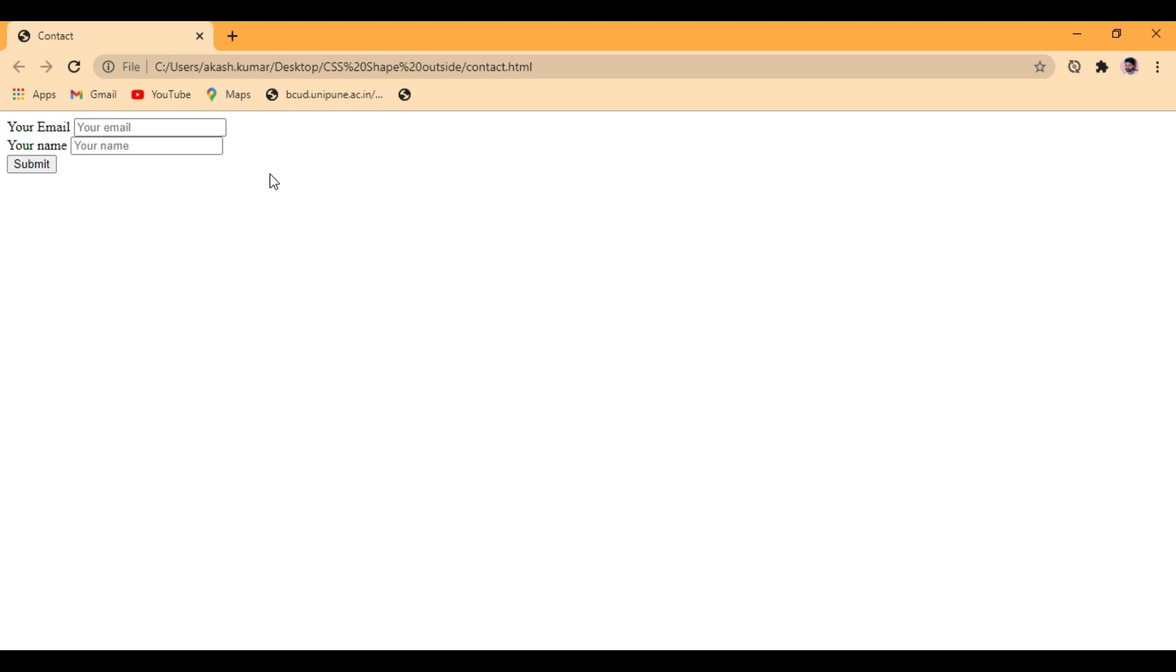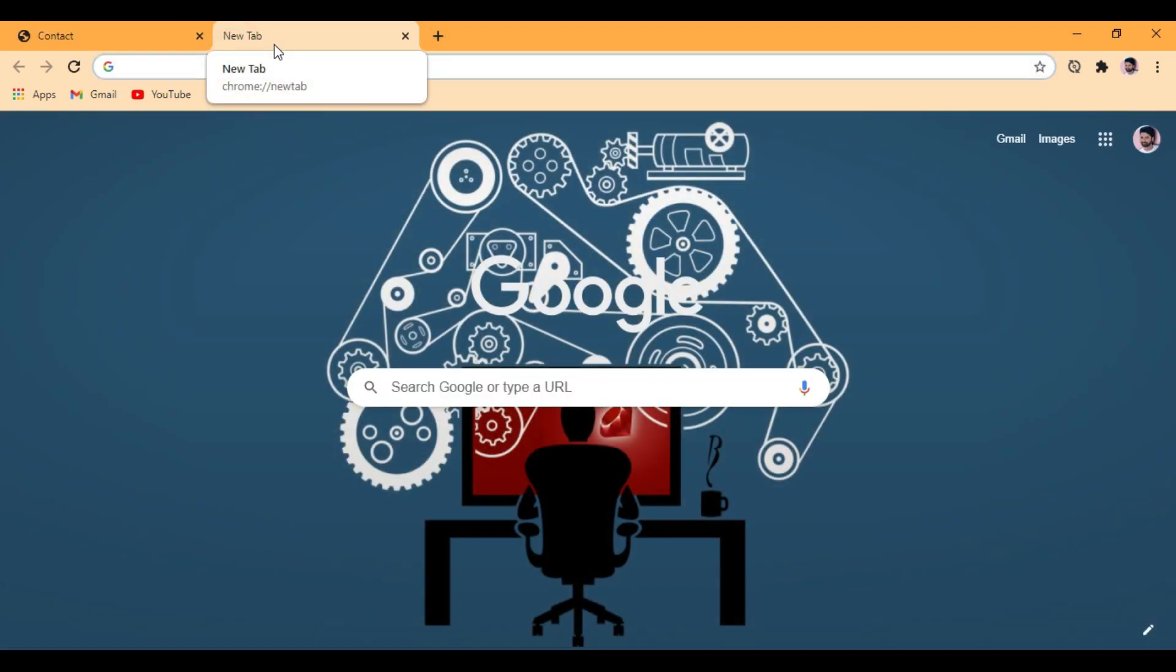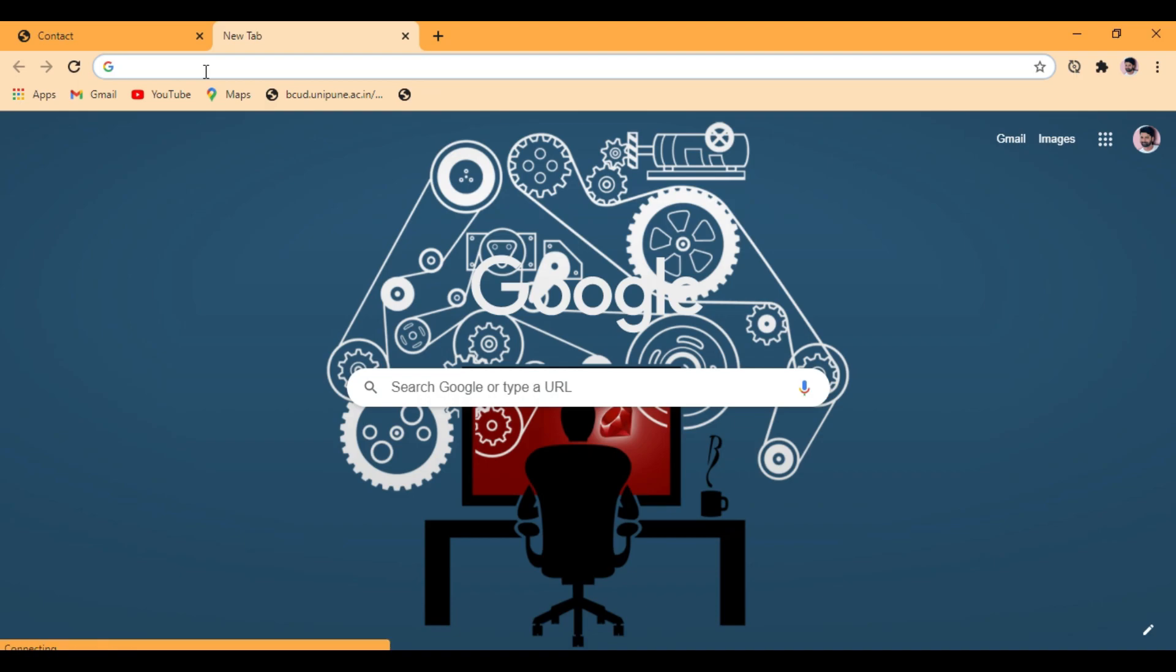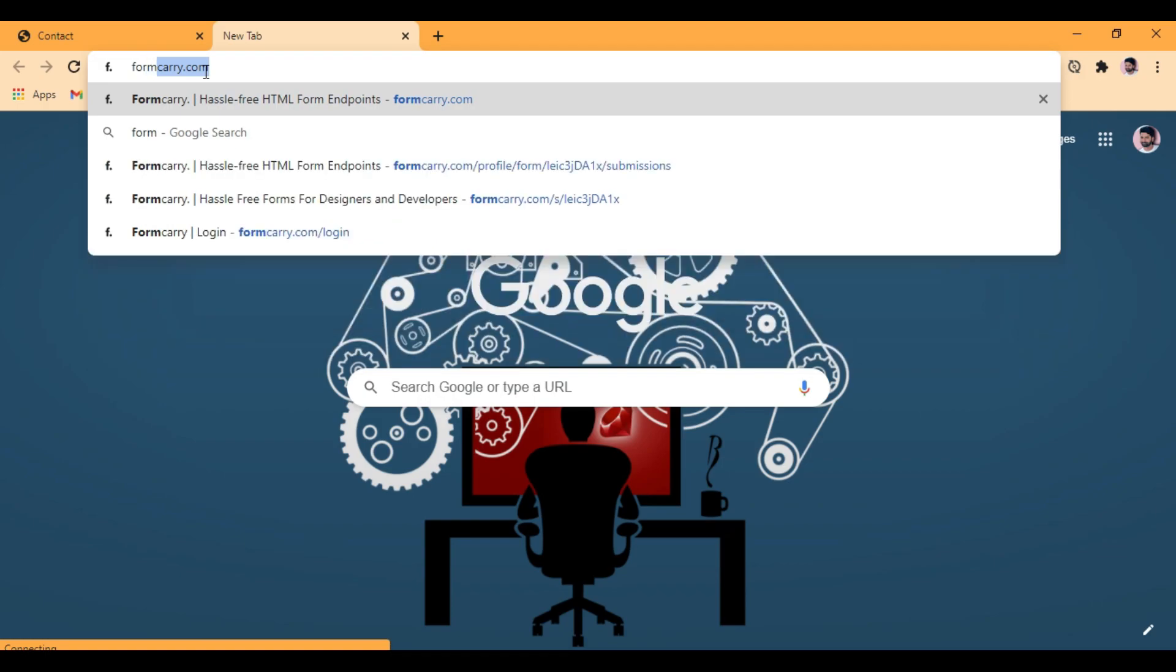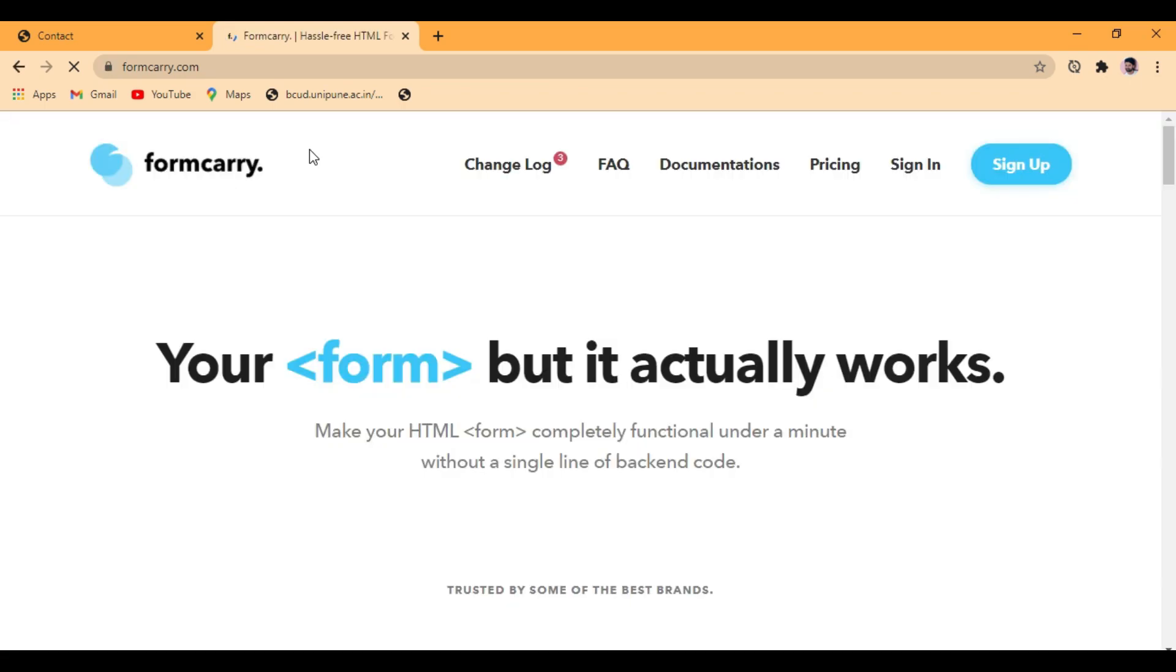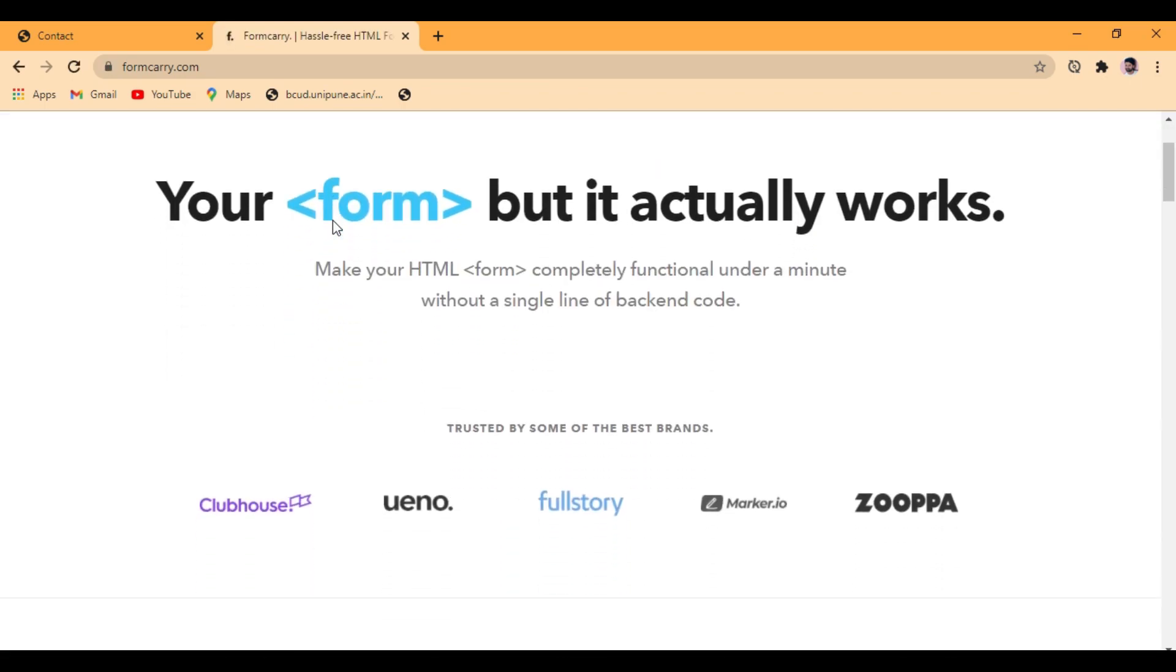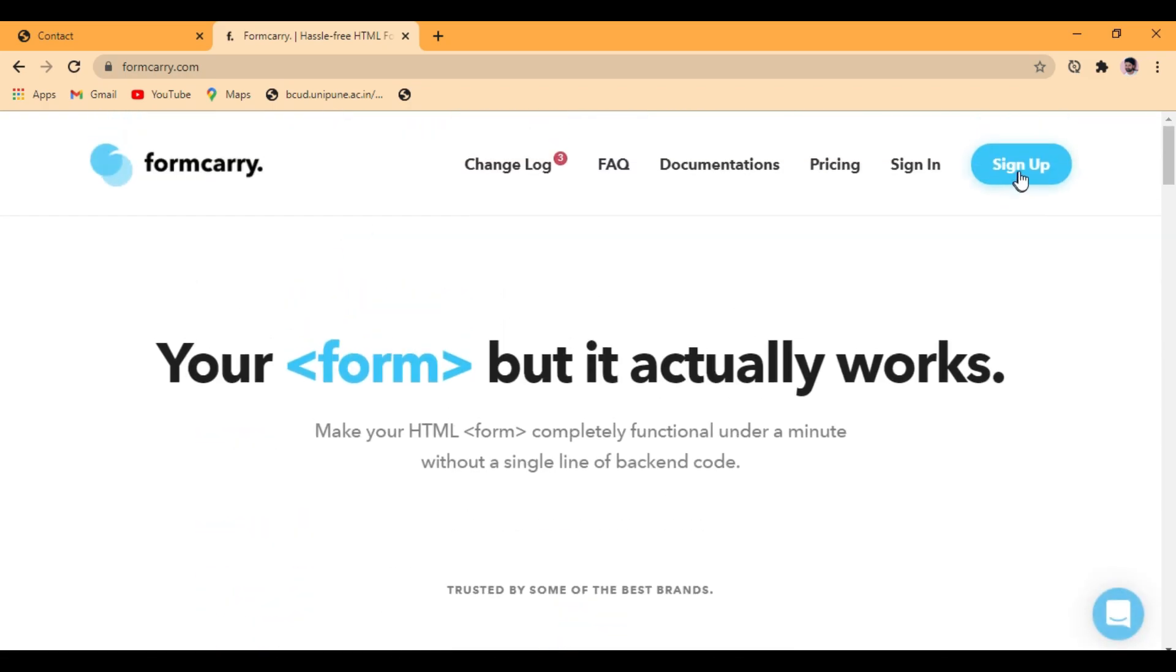So now, we're going to use formspree.com. As I mentioned before, there are many tools present on internet for creating a similar form without backend. We're going to use formspree.com for this. I will add other tools in the description below so you can use those also.